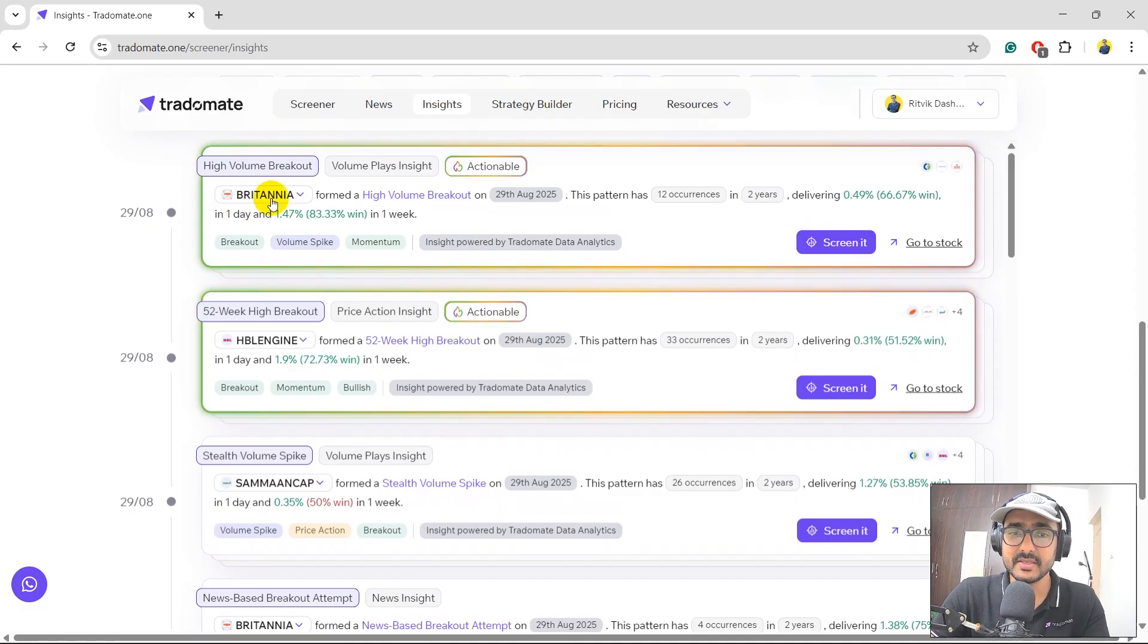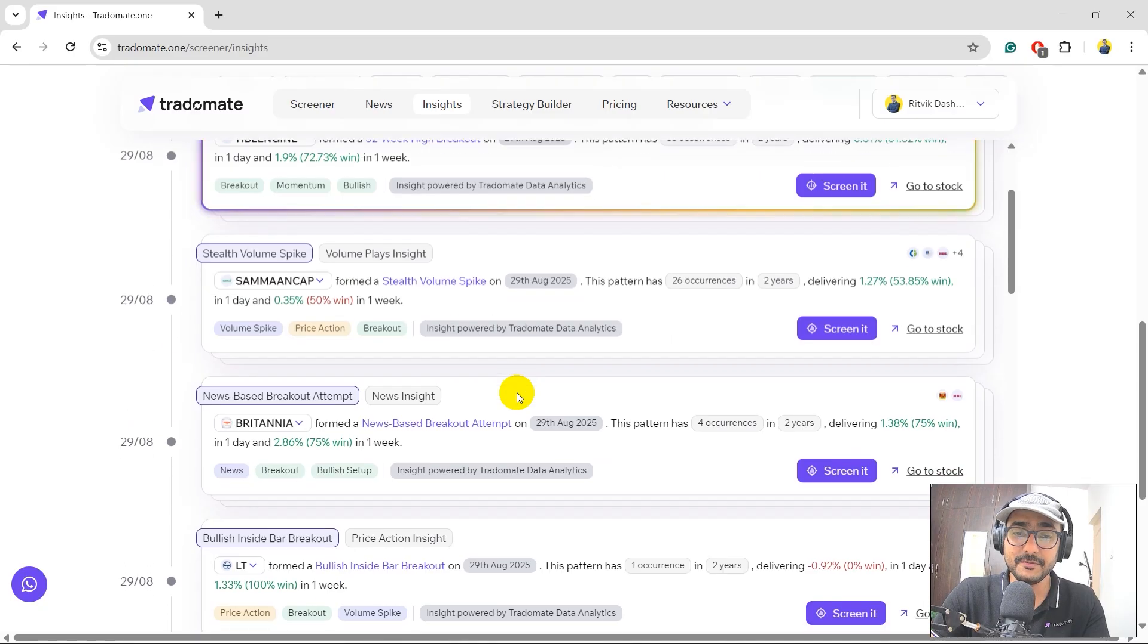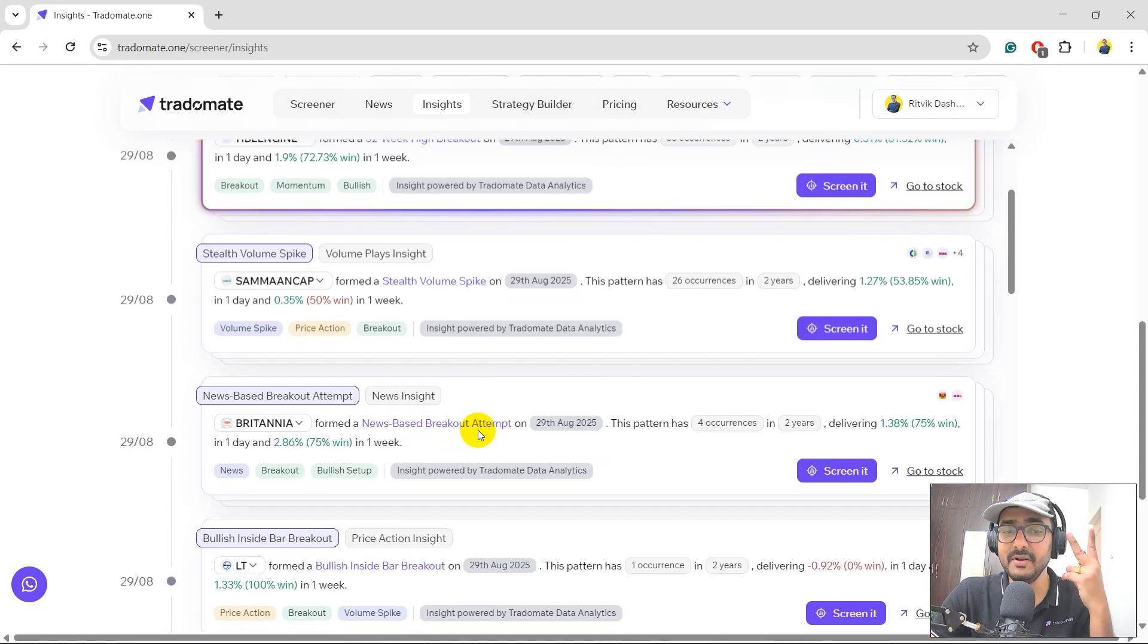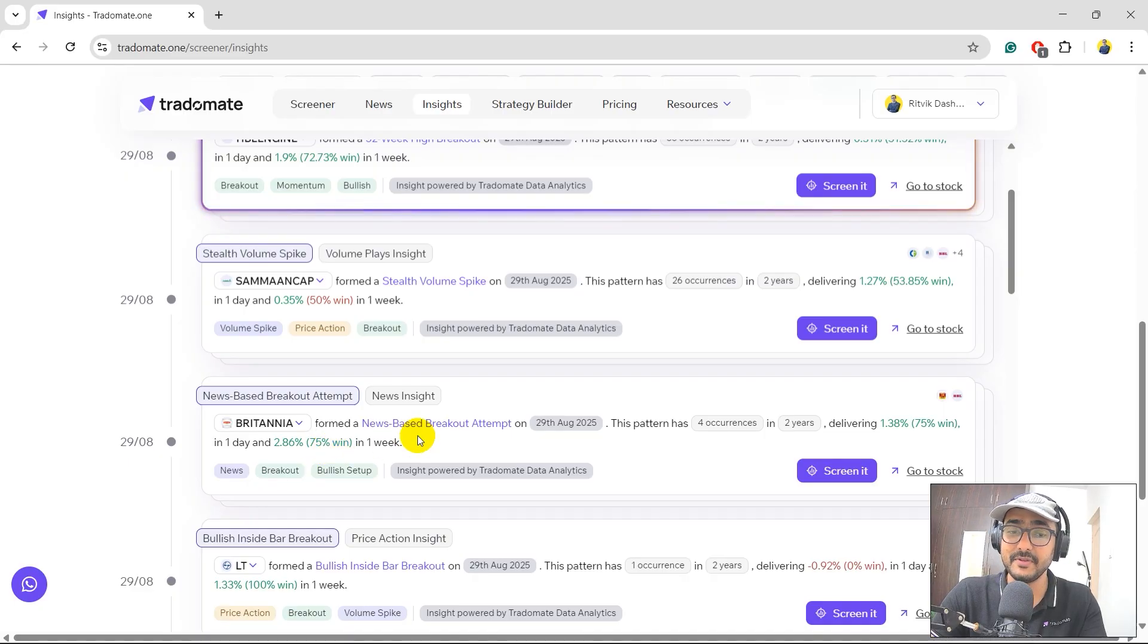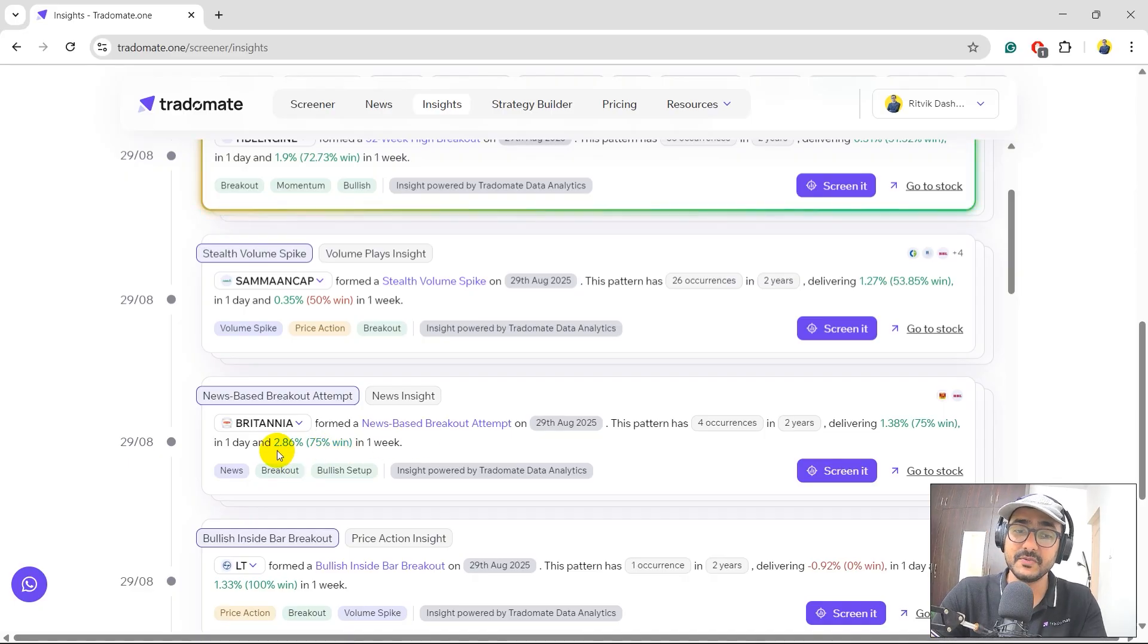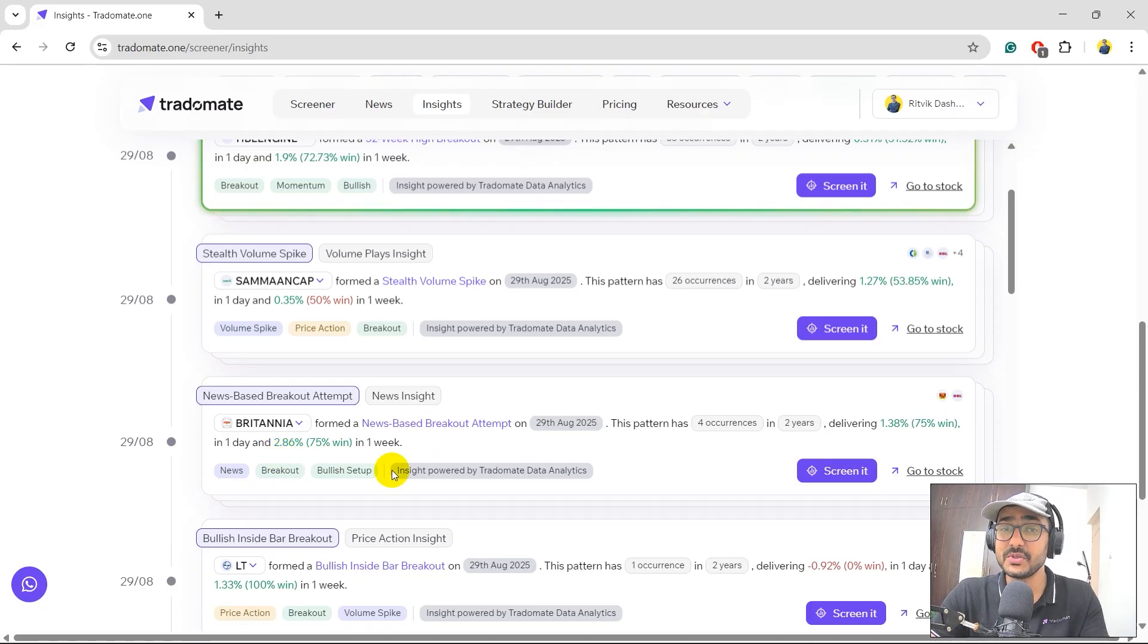Britannia is actually pretty interesting because it formed a high volume breakout and also formed a news-based breakout. Double validation on both of them. If we look at this one, 75% of the time whenever this happened, it gave positive returns with an average 5-day return of 2.86%. I'm going to track Britannia for sure for the next one week.